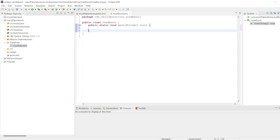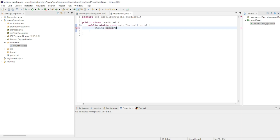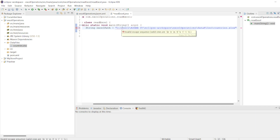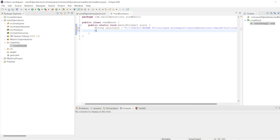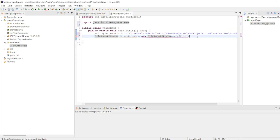Excel reading is very simple. First I need an Excel path, so I'll write: String excelPath = followed by the absolute path with double slashes. Now I will create a FileInputStream variable: FileInputStream inputStream = new FileInputStream(excelPath). It throws an exception so we need to handle that.